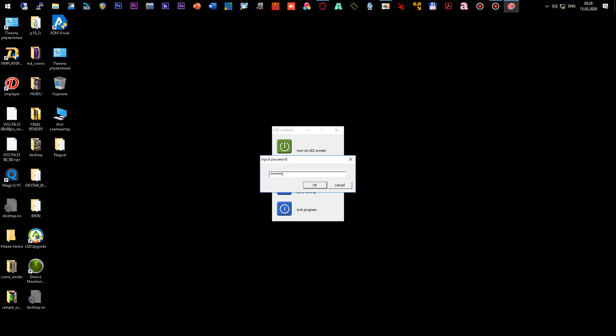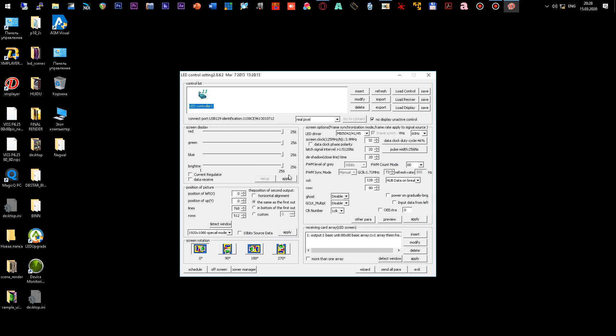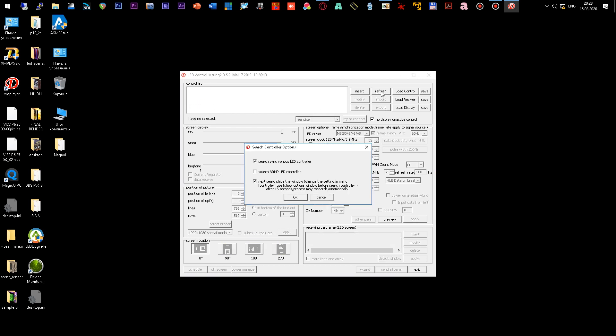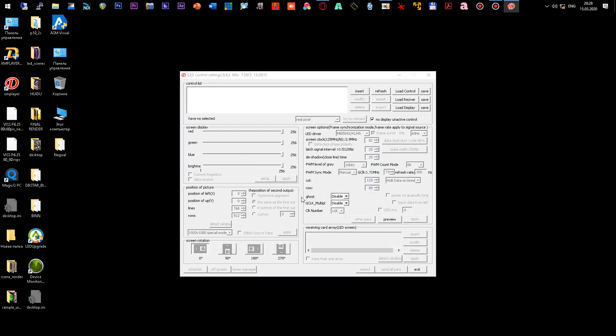Next, you need to find your sending card. Probably after the first start you will not see your controller. Install the driver on the sending card and click the refresh button. The program should find the sending controller.